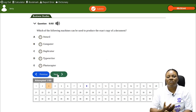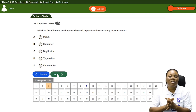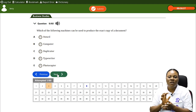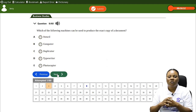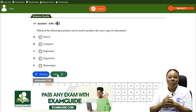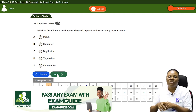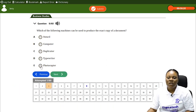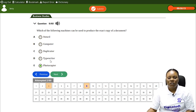Question two: Which of the following machines can be used to produce the exact copy of a document? We have A) stencil, B) computer, C) duplicator, D) typewriter, E) photocopier. The answer is E — photocopier — the machine that is used to produce the exact copy of a document on another piece of paper.